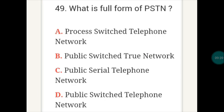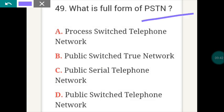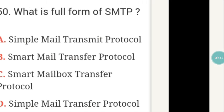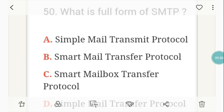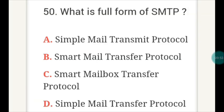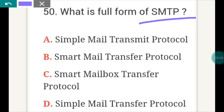What is the full form of PSTN? PSTN full form is D — Public Switched Telephone Network. The next question: what is the full form of SMTP? This is very very important. SMTP full form is D — Simple Mail Transfer Protocol.